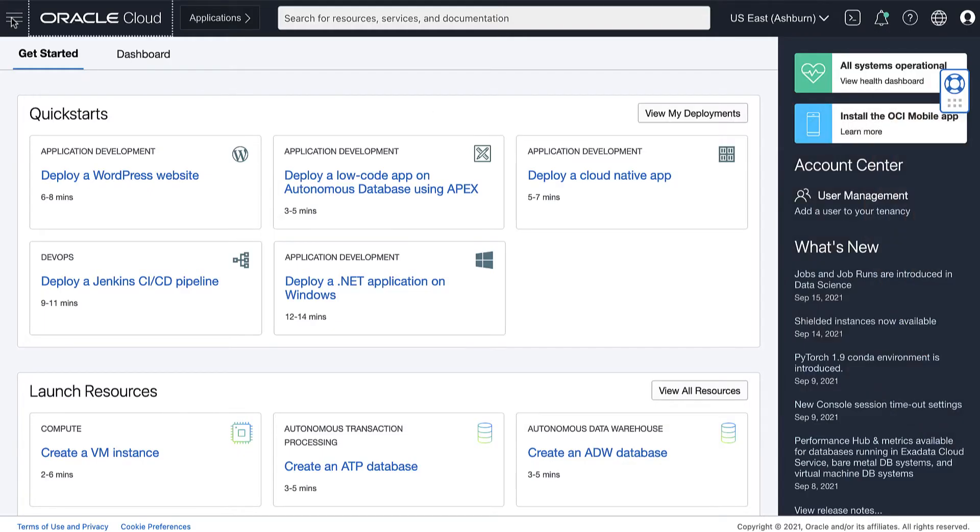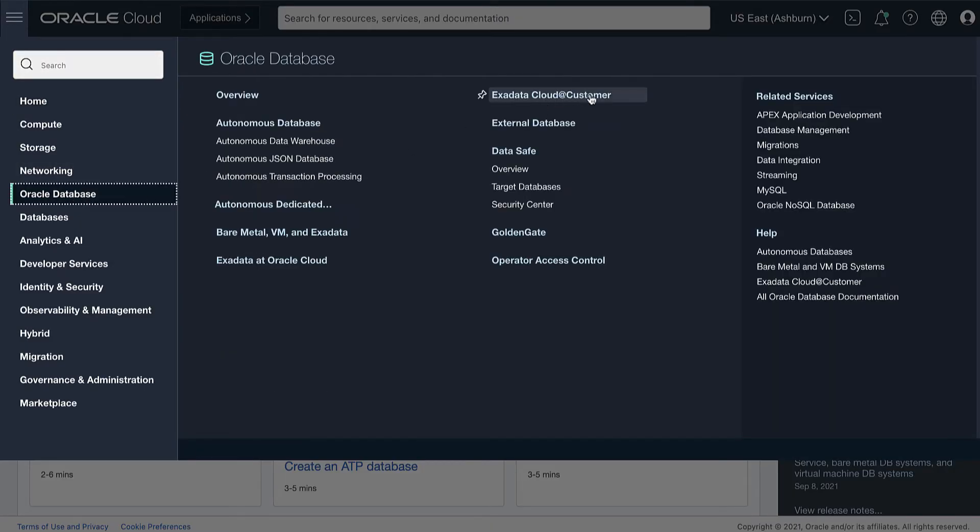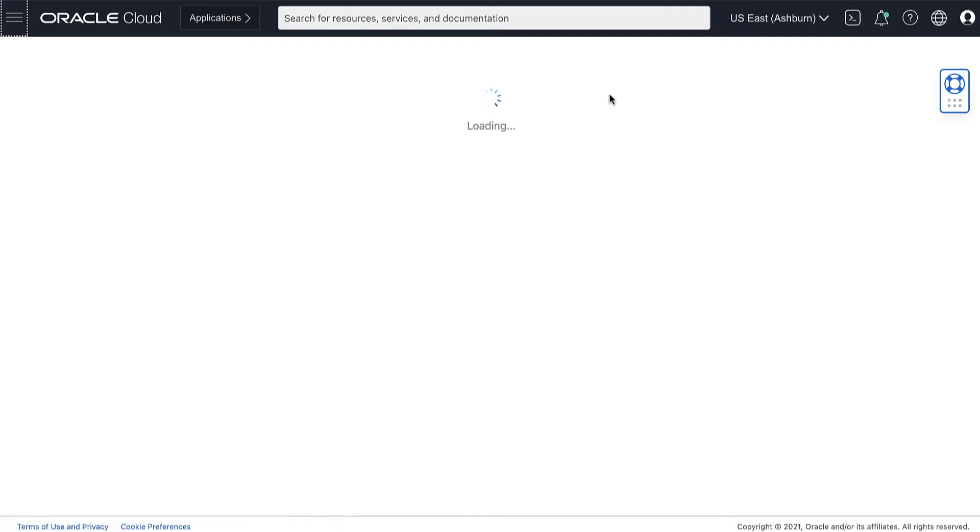On your Oracle Cloud Console, open the navigation menu. Under the Oracle Database, click Exadata Cloud Customer.